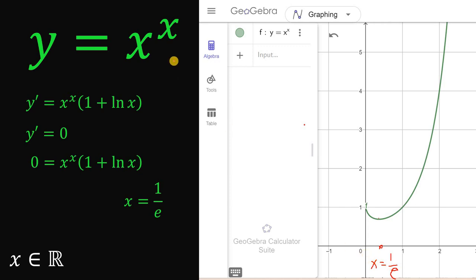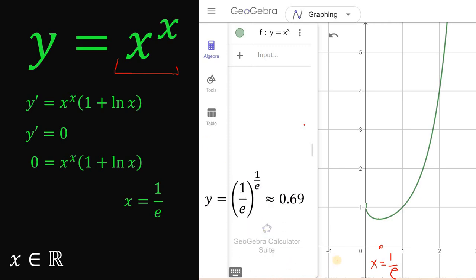Therefore, the minimum point occurs when x equals 1 over e. Substituting into the function, we get 1 over e raised to the power of 1 over e, which is approximately equal to 0.69. So the minimum point is at coordinates (1/e, 0.69). The function is decreasing from just above 0 to 0.69, and strictly increasing from 0.69 to positive infinity.